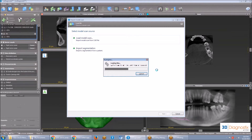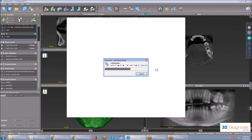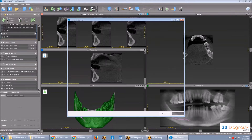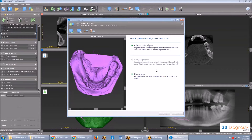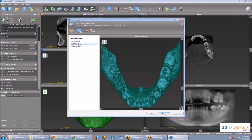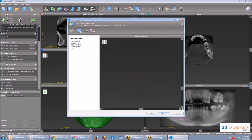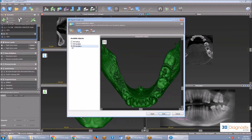Once that is done, we want to align to other object. As you can see on the left, we are presented with a list of existing objects to align our STL to. In this example, both objects are duplicates of the mandible, so I'll just choose this one and hit Next.